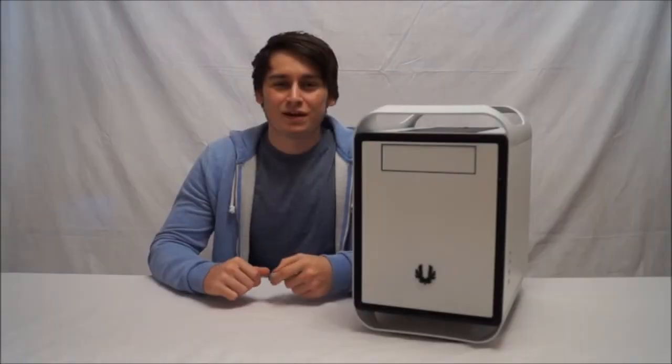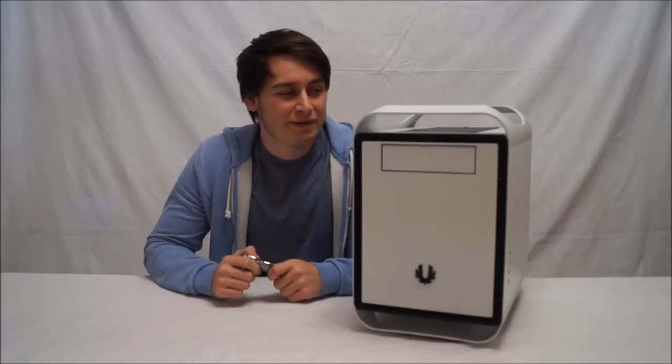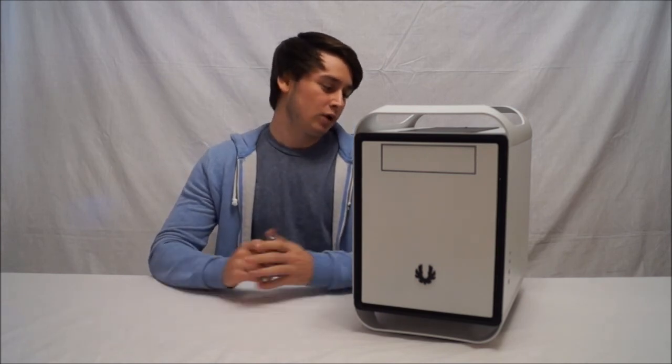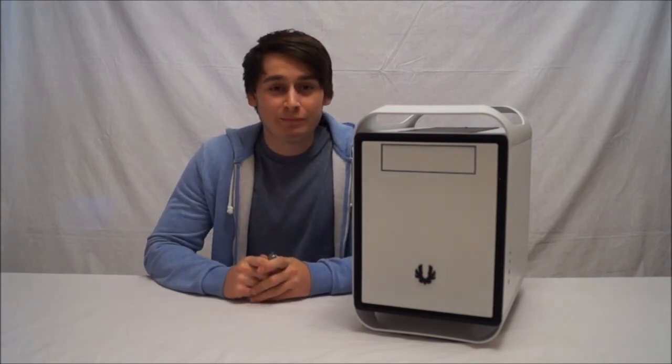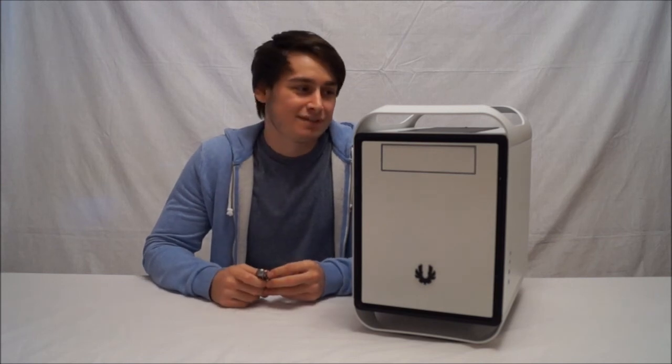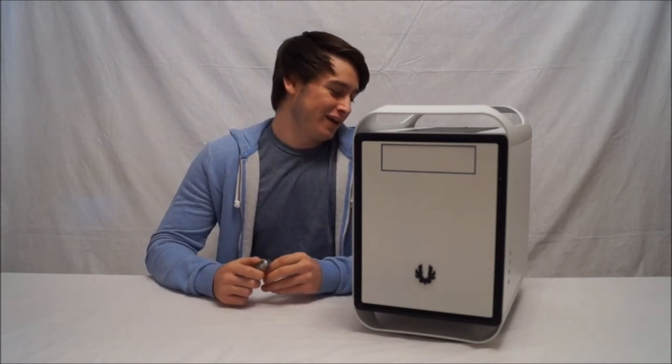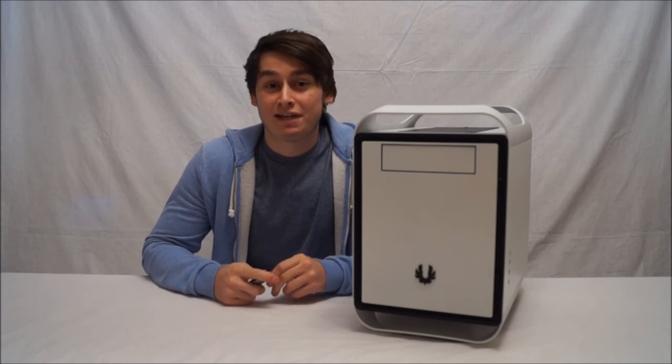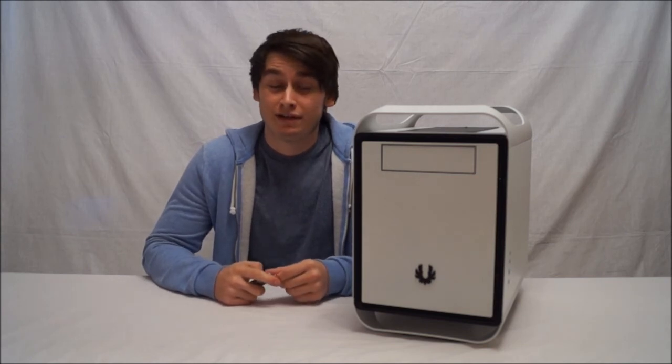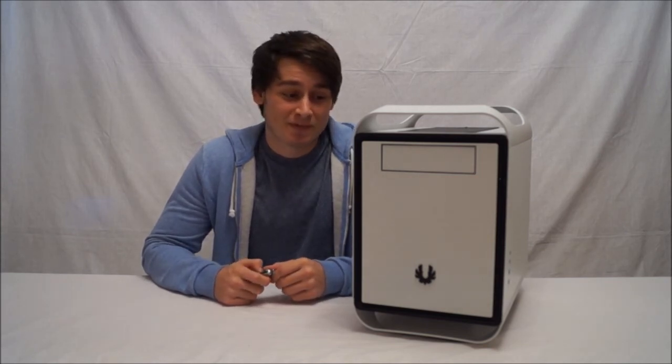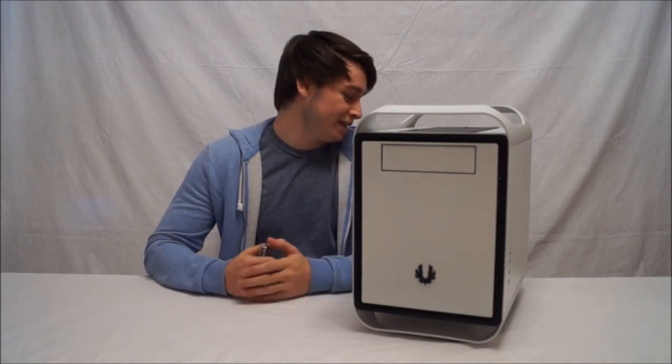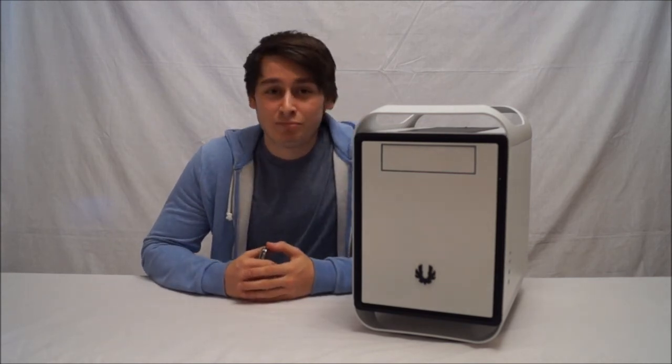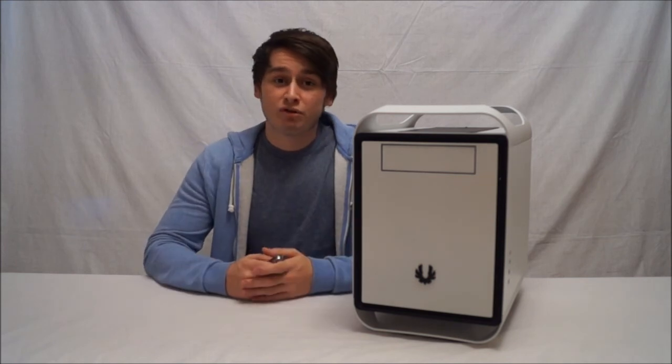So that was the unboxing and first look at the BitPhoenix Prodigy. Now, I don't know about you, but I am already very impressed with this case. For a Mini-ITX case to have side panels as heavy as full tower cases. It's very, very shocking and it gets you thinking. But anyway, that was the unboxing and first look of the BitPhoenix Prodigy.